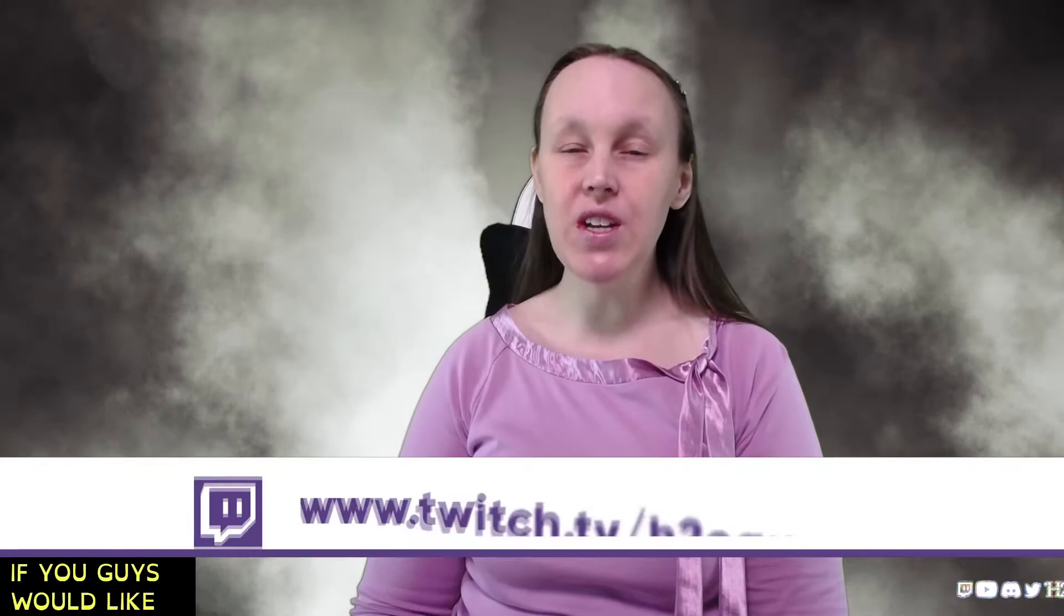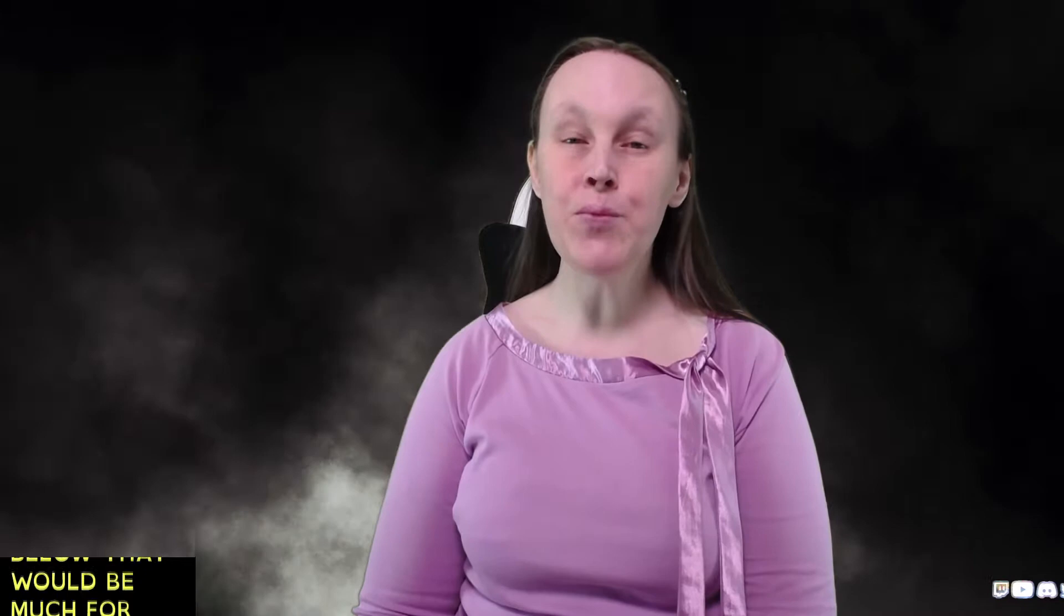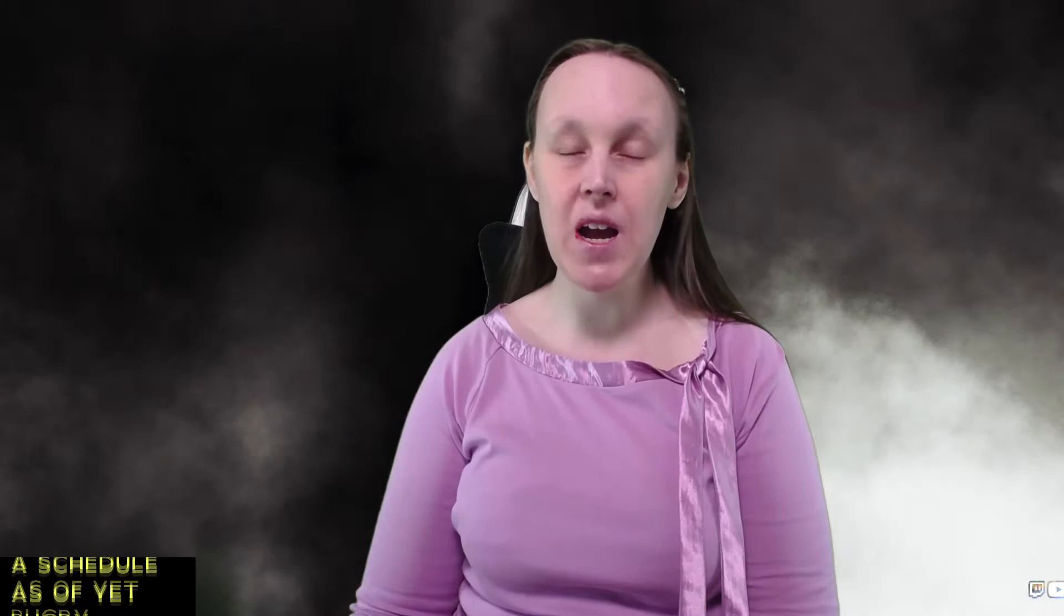G'day Dreamstream family, this is your bubbly host H2O Queen. I hope all of you are doing well. If you guys would like to go ahead and please click on my Twitch link in the description below, that would be much appreciated.